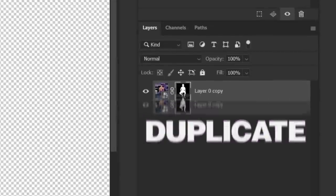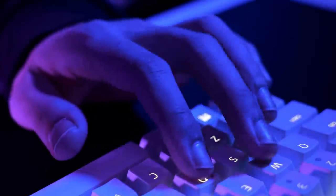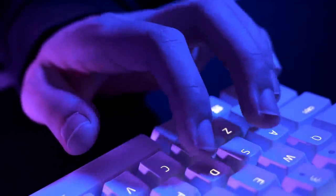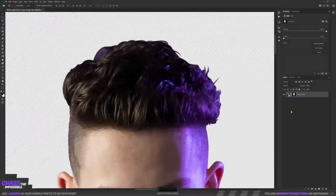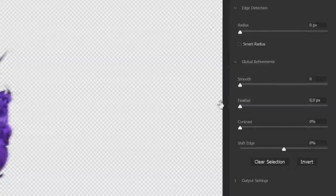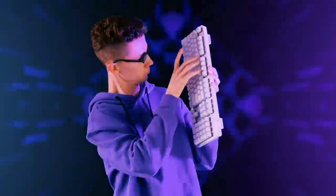Use Control J to duplicate. We're fixing the edges first because they're the worst. Double clicking on the mask, and there are all kinds of sliders that you can adjust.